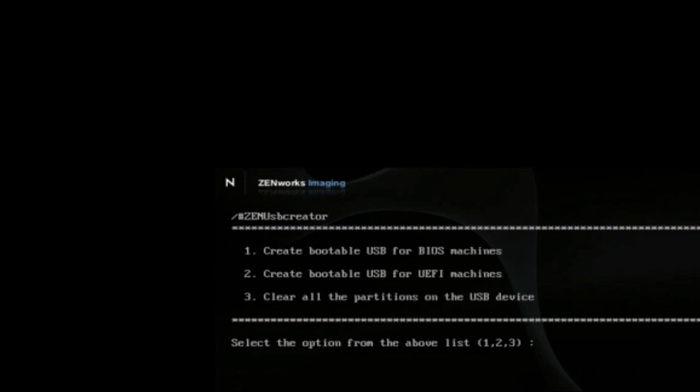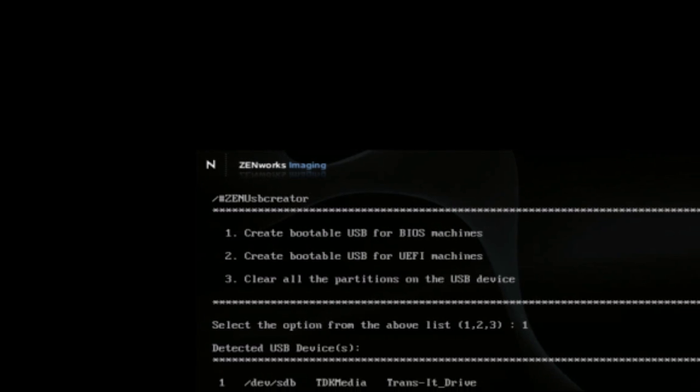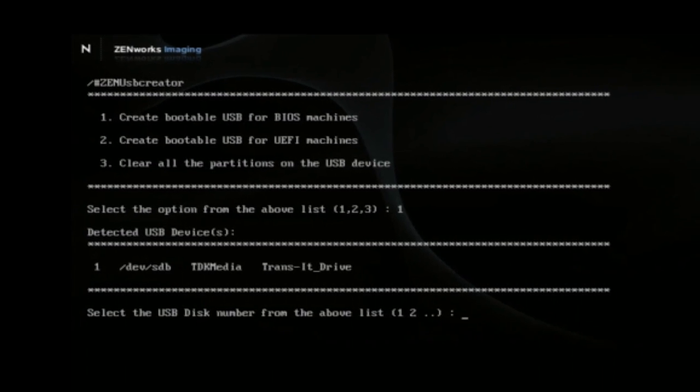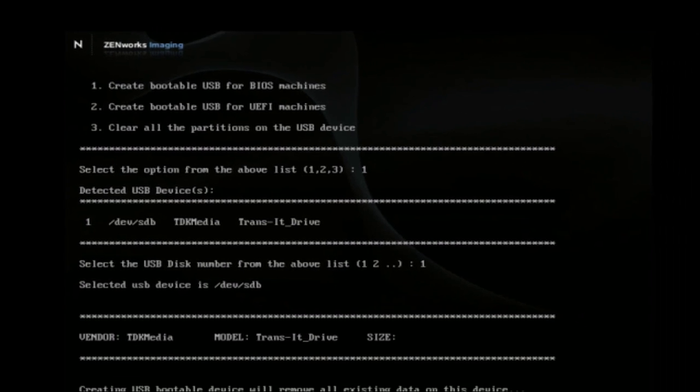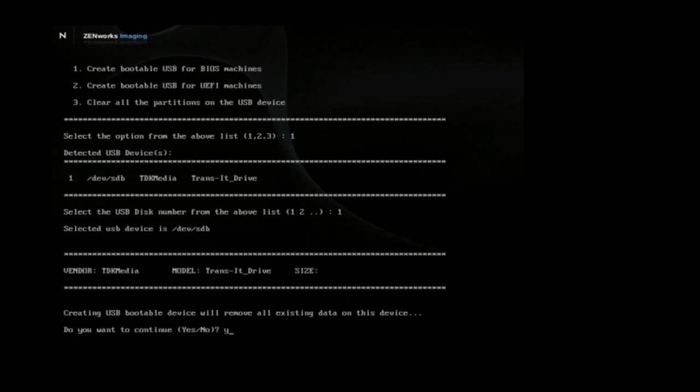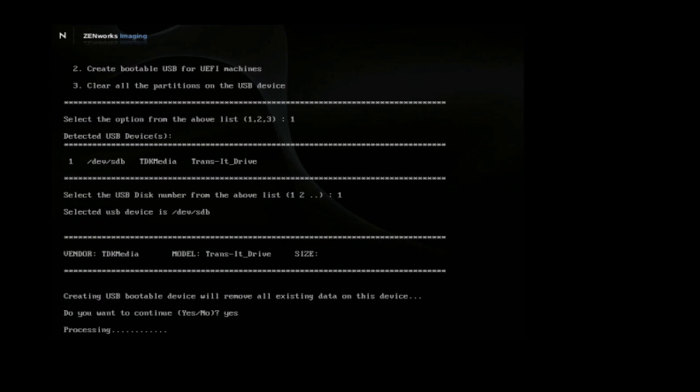To do this, you simply select create bootable USB for BIOS or for UEFI. You need a different one as the Linux environment boots differently for each. Select your USB stick that is attached and then tell it you're ready to wipe out that drive.